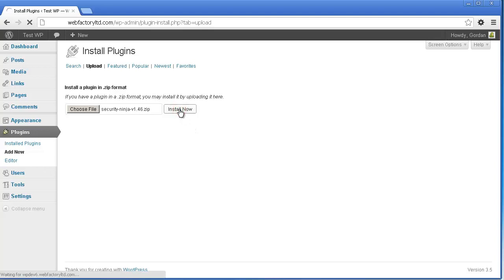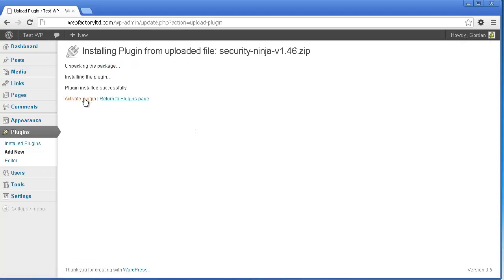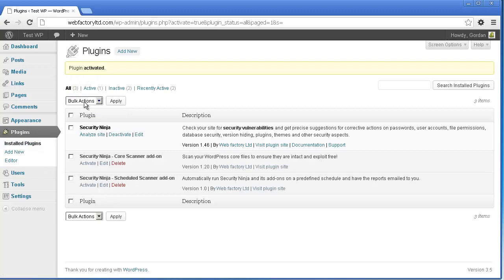Once installed, click Activate Plugin and you're ready to go.